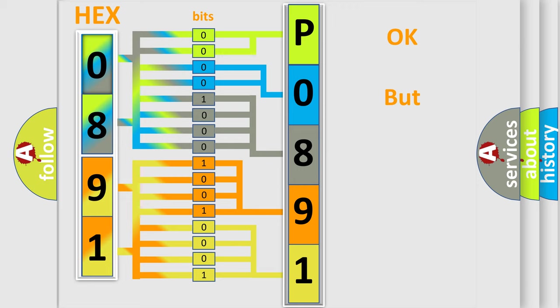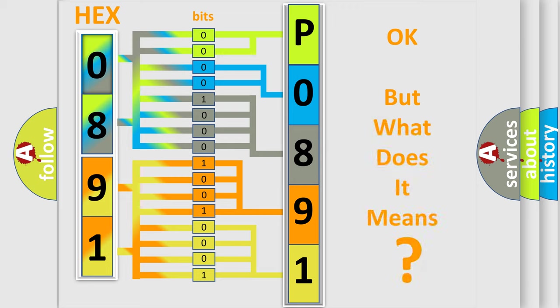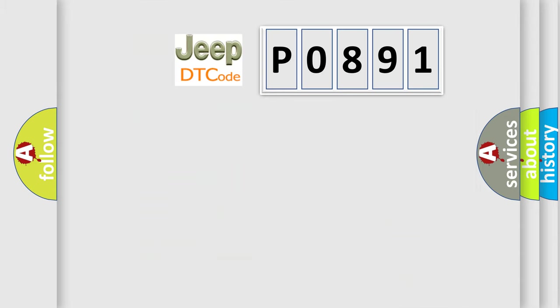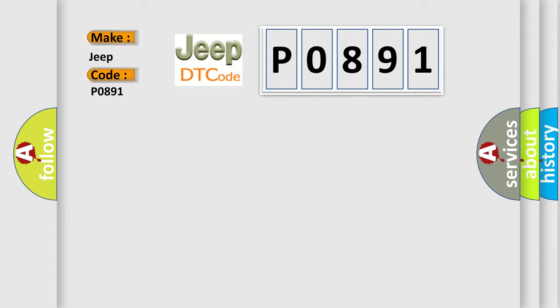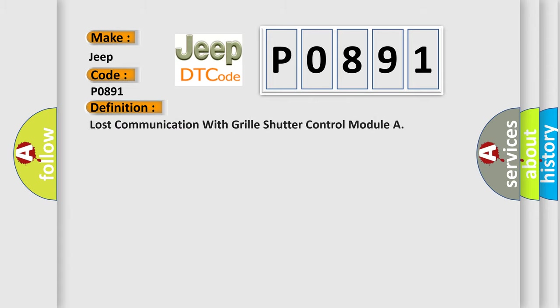The number itself does not make sense to us if we cannot assign information about what it actually expresses. So, what does the diagnostic trouble code P0891 interpret specifically for Jeep car manufacturers? The basic definition is: Lost communication with grill shutter control module.